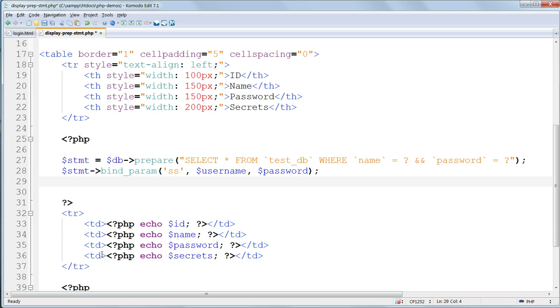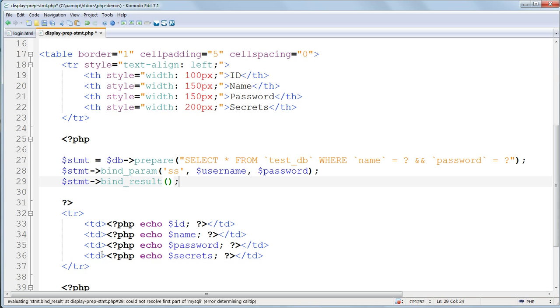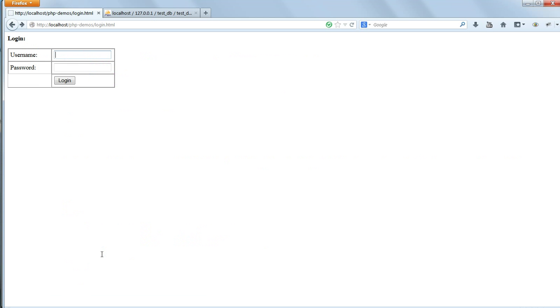After that, we need to use bind_result to link the statement to the database fields. Again, this is a method, and it operates on $stmt. And inside the parentheses, we need to put in the order that they appear in the MySQL database, variables corresponding to all the database fields. It's vital that all the database columns are included, and that they're in the right order.